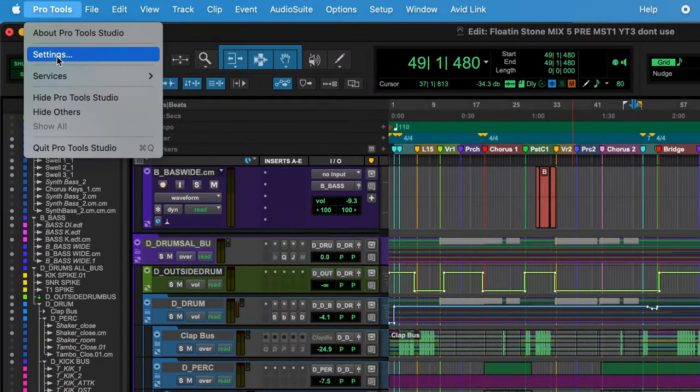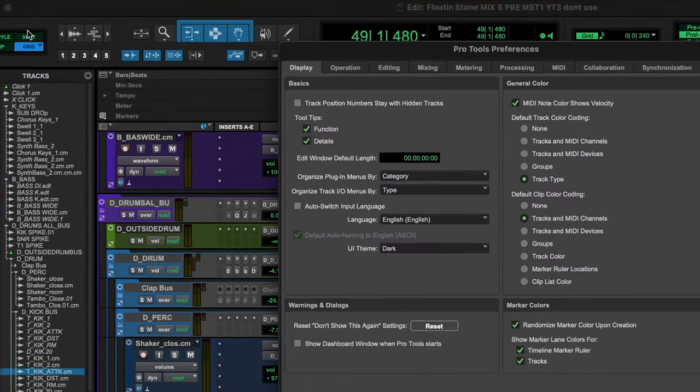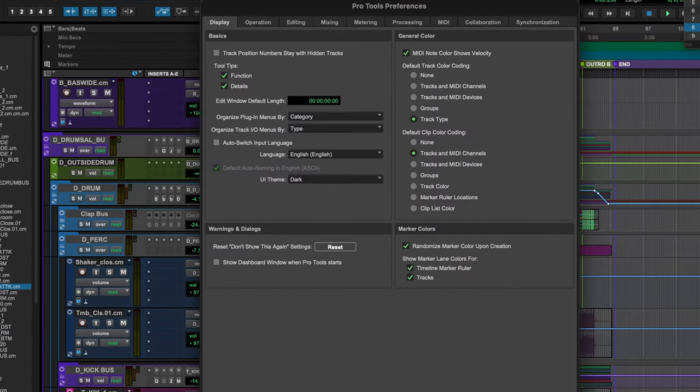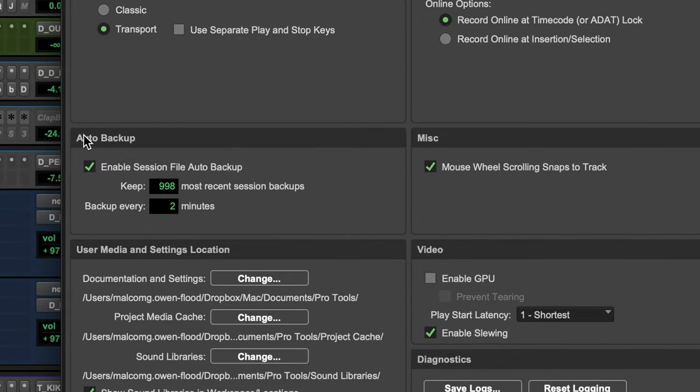First things first, the most important thing we need to do is enable something called Session File Auto Backups. This is actually already automatically turned on inside your session preferences, but it's definitely something you're going to want to check anytime you install a new version of Pro Tools, and it's just a good practice to make sure it's turned on in general. It's super simple — go to your top menu, click on Pro Tools and click Settings. Just a note: this used to say Preferences on older versions of Pro Tools. Now go over to Operation, and down here there's an Auto Backup window, and you're going to want to make sure that Enable Session File Auto Backup is selected.